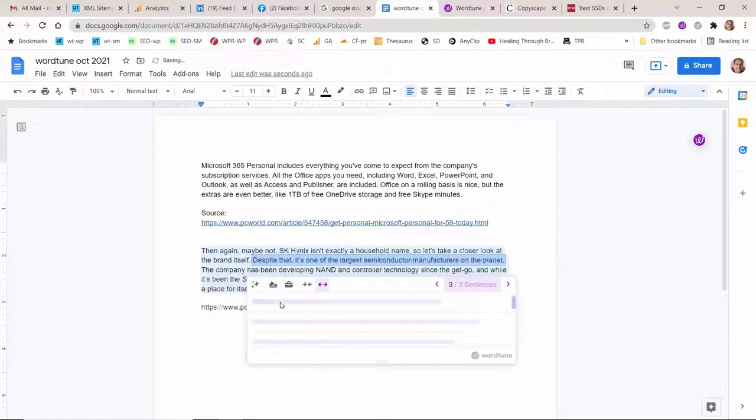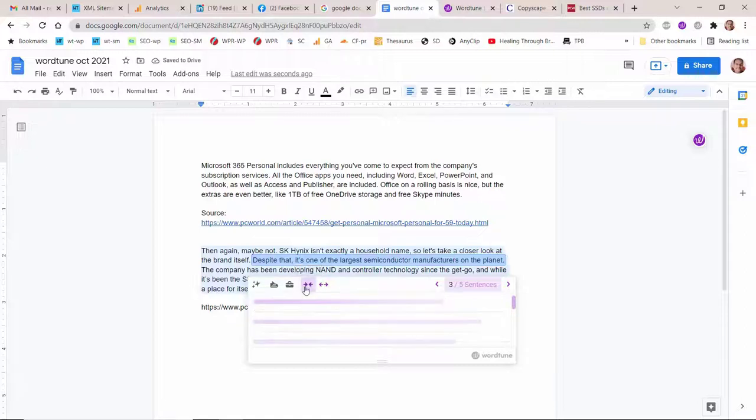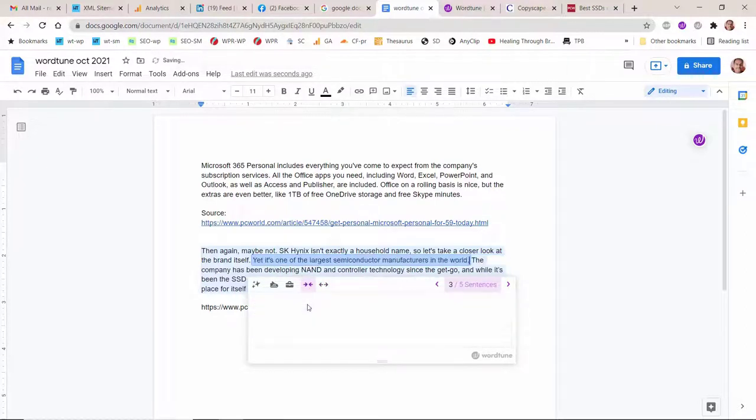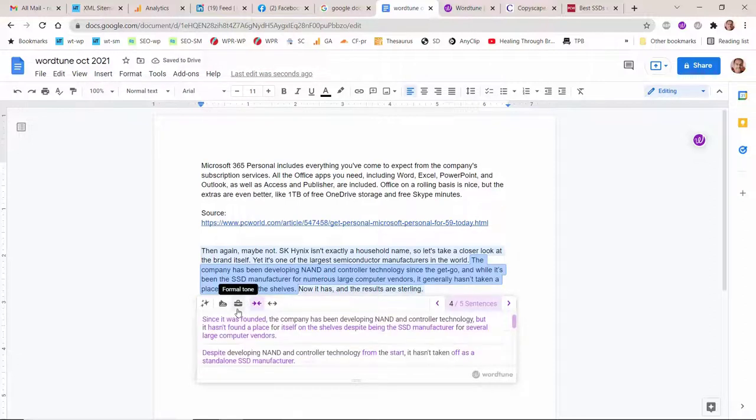You can rewrite any part of a sentence. With WordTune, you are able to select the part of the sentence, phrase, or single word that you want to change, and WordTune will provide you with alternative suggestions.